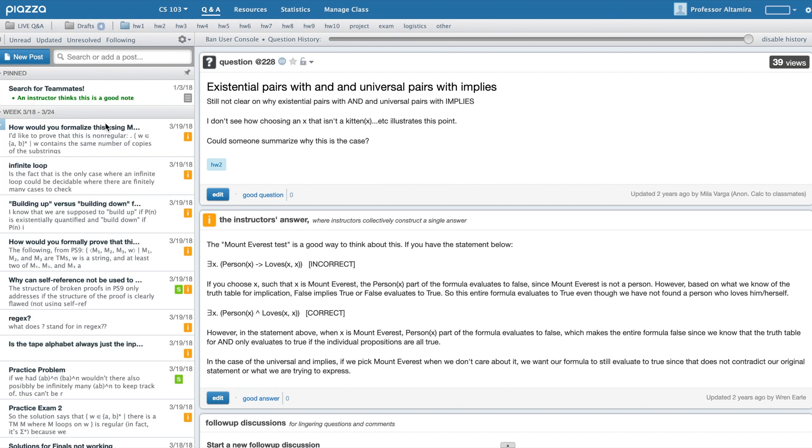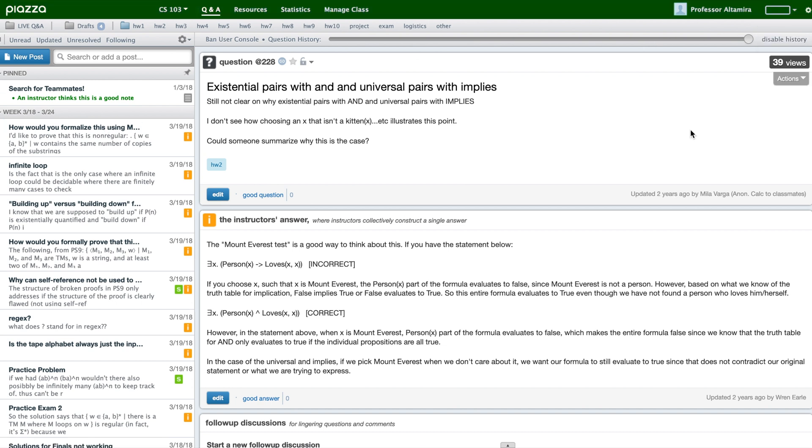Another handy feature that we built is the ability for you to customize the top bar color of your class. This makes it easier for you to know which class you're viewing at any given time.